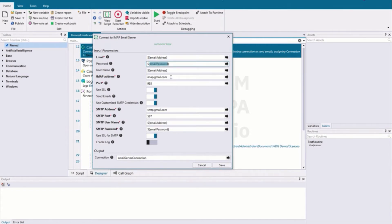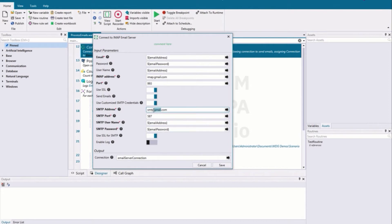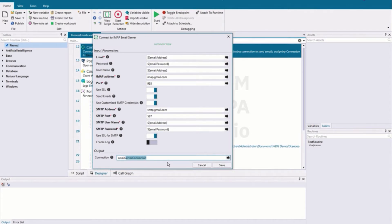We're going to provide the IMAP address — this is different for whatever email server you're going to use — but if you're using SSL to read and send emails you need to use port 993 for the IMAP. We'll also toggle send emails on, because once we've recognized an attachment we're going to send an email out. For sending we need the SMTP address along with port 587, using the same email address and password. Once the connection is successful the output is a server connection variable, which we'll use to access emails and information about that email server.